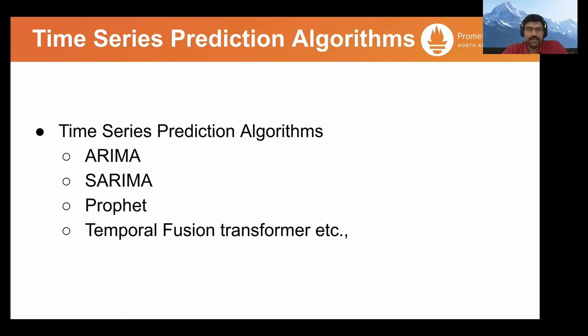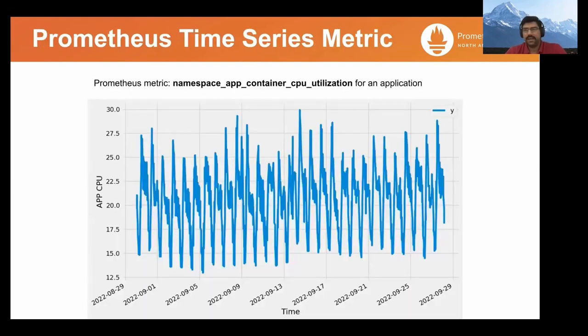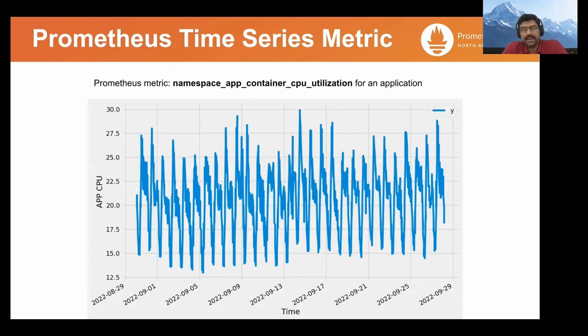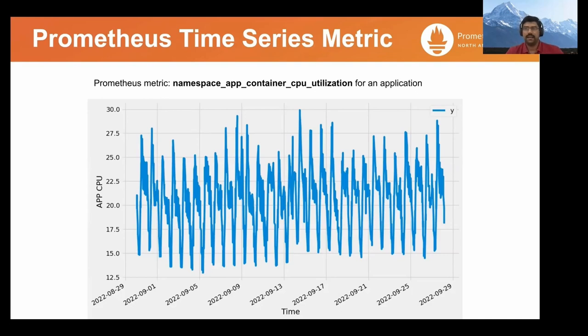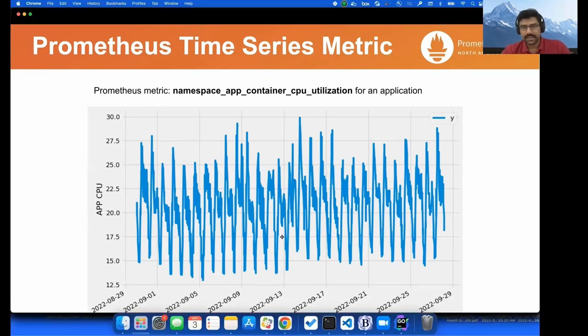So we can see how we can use this time series data. This is the data namespace CPU utilization that we want to create predictions for, and then see how we can use that in a custom autoscaler.